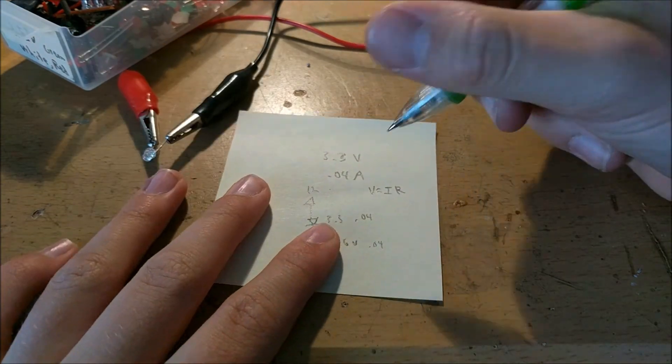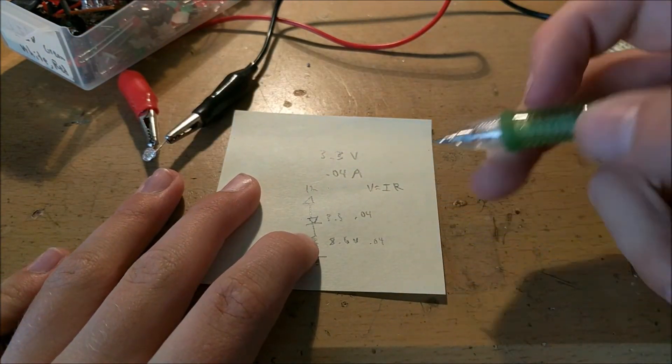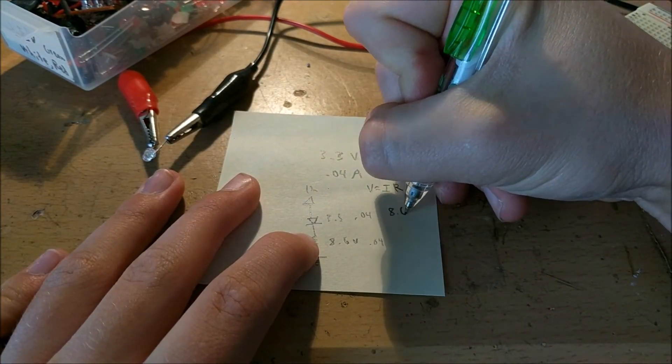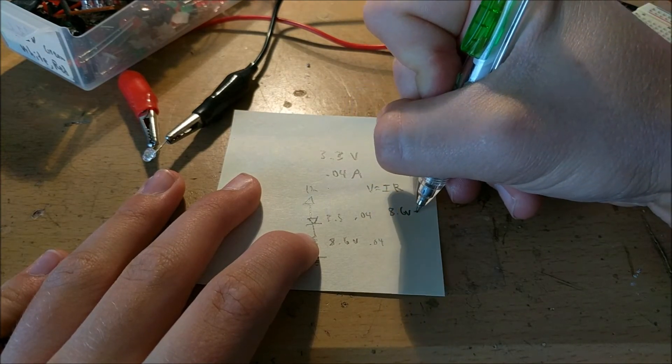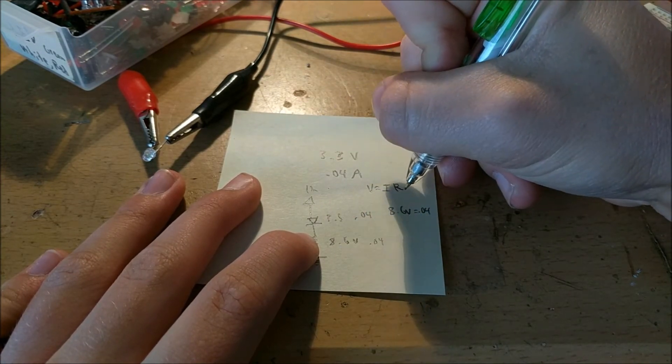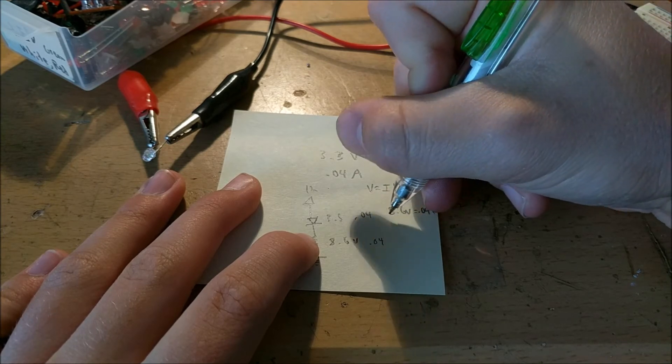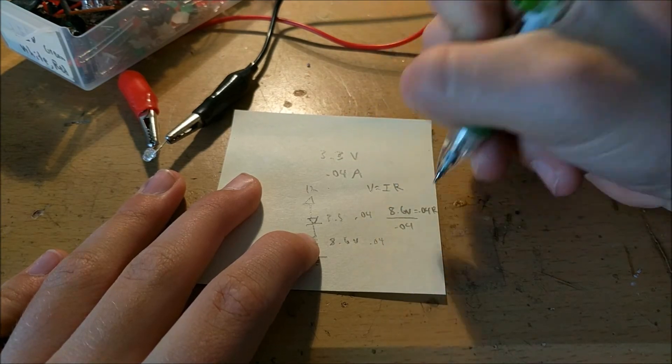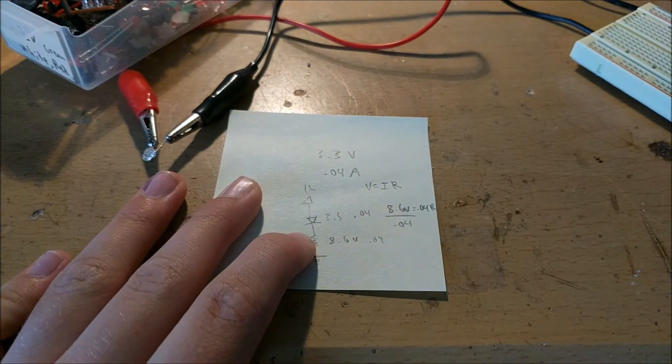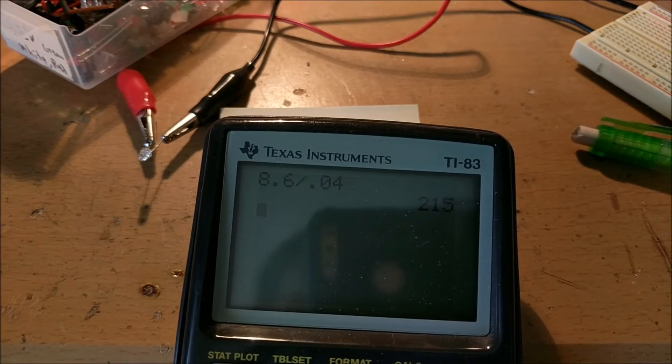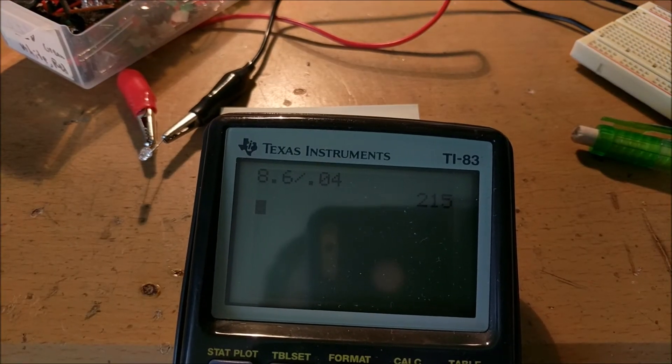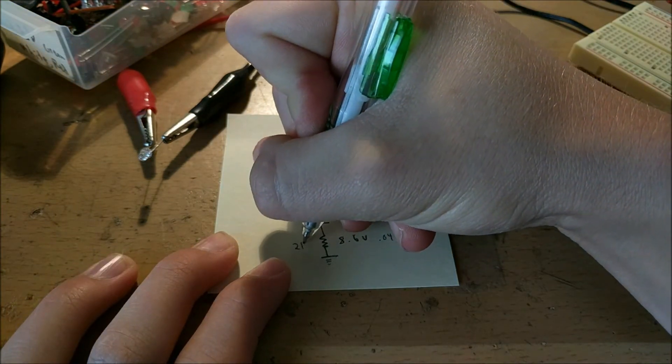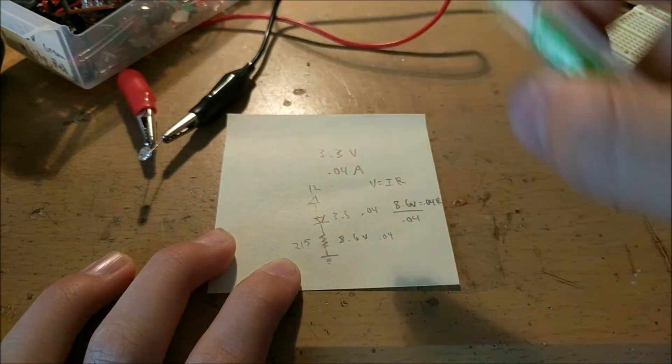Now, what we need to do is plug our resistor values into this. So we know the voltage is going to be 8.6 volts and the current is going to be 0.04, and the resistance is unknown. So we'll divide 8.6 by 0.04 to find the resistance that we need for this resistor. As you can see, that magic value is 215 ohms. So this resistor will need to be 215 ohms for this circuit to work properly. So let's find that and test it out.